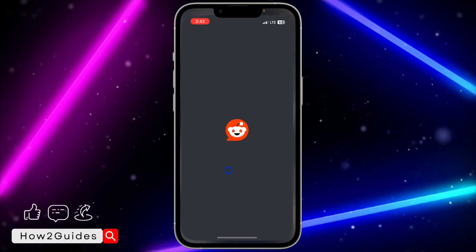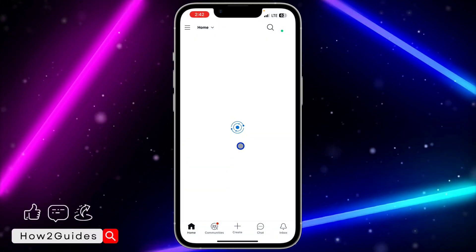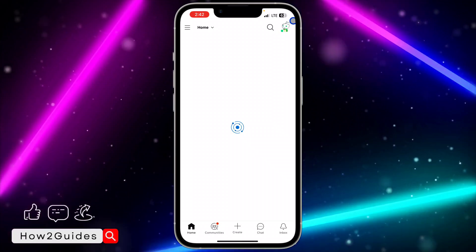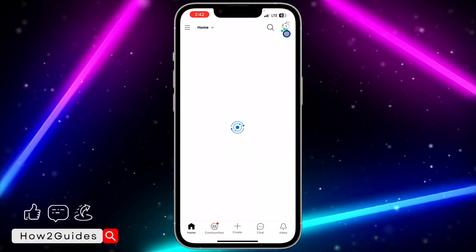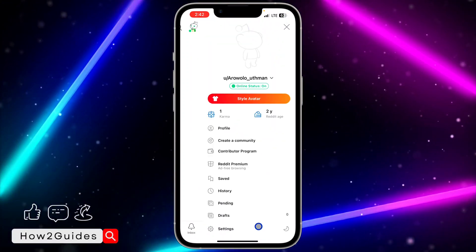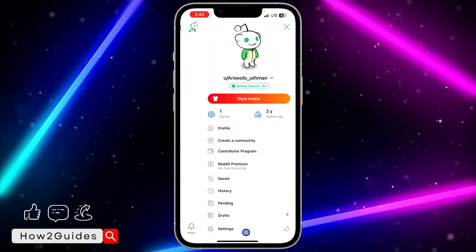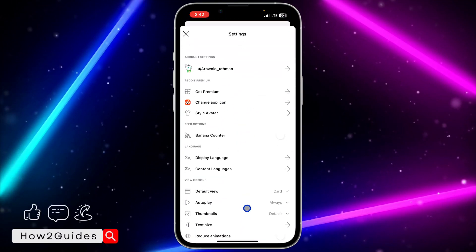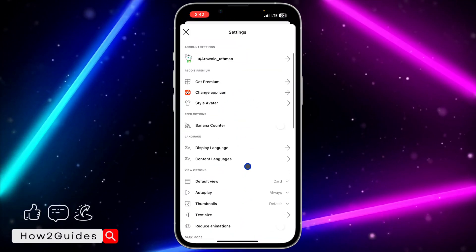The first thing you need to do is open your Reddit application and click on your profile icon at the top right corner. Once you click on that, click on Settings at the bottom.